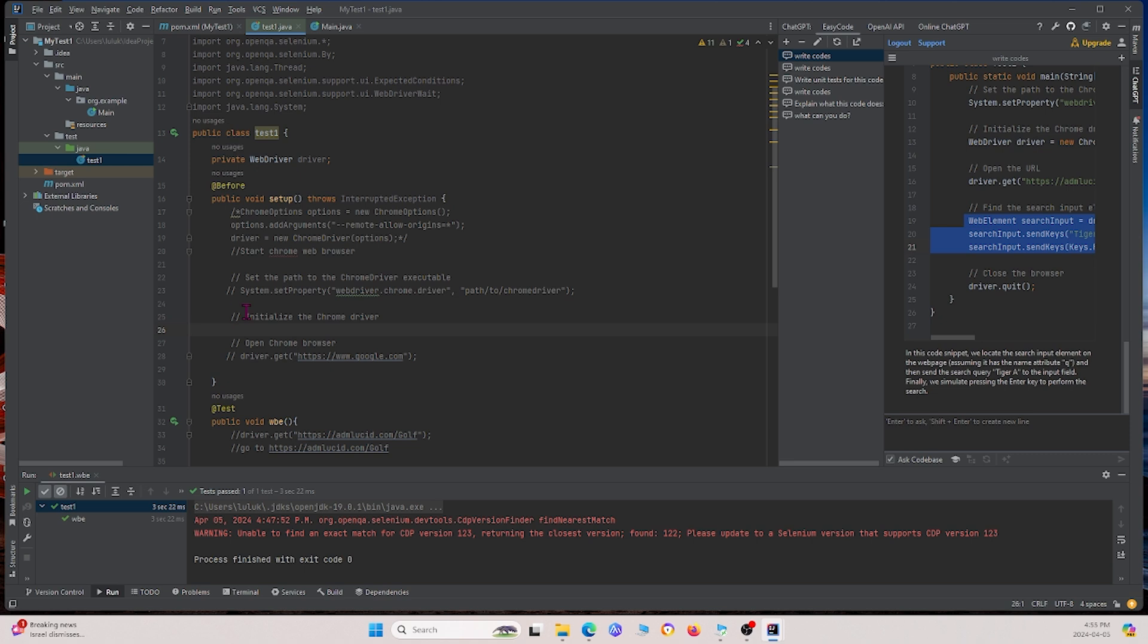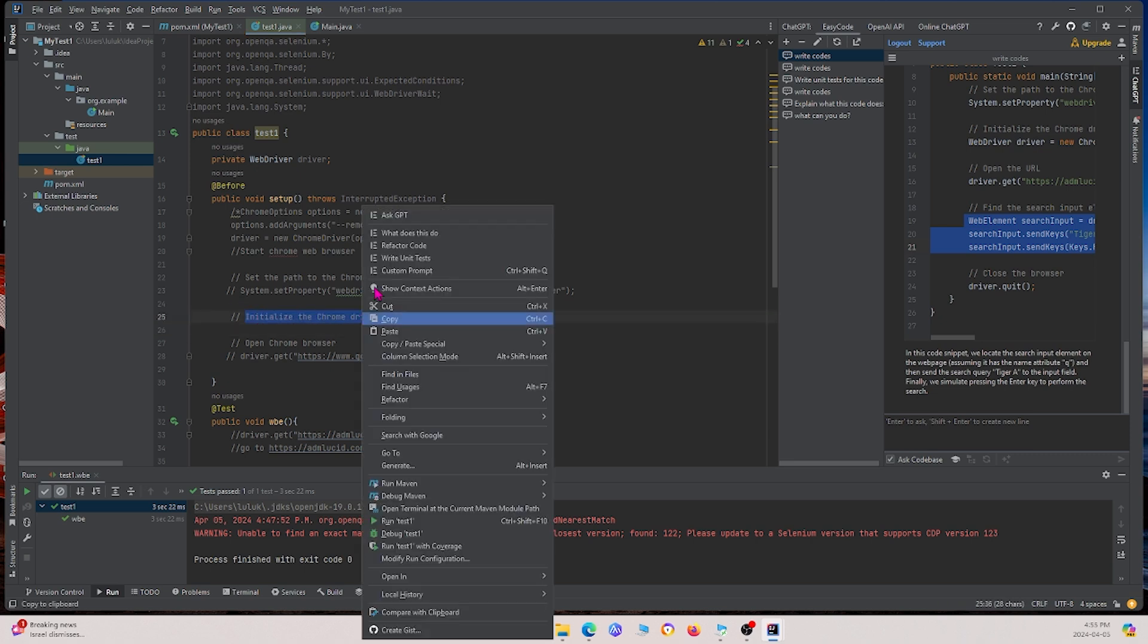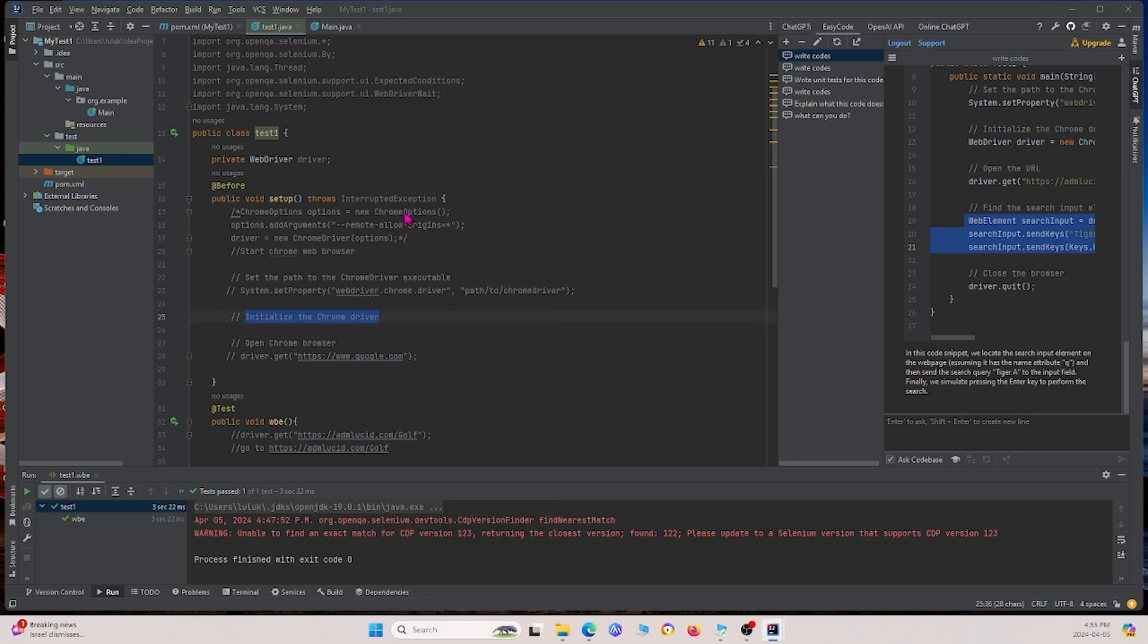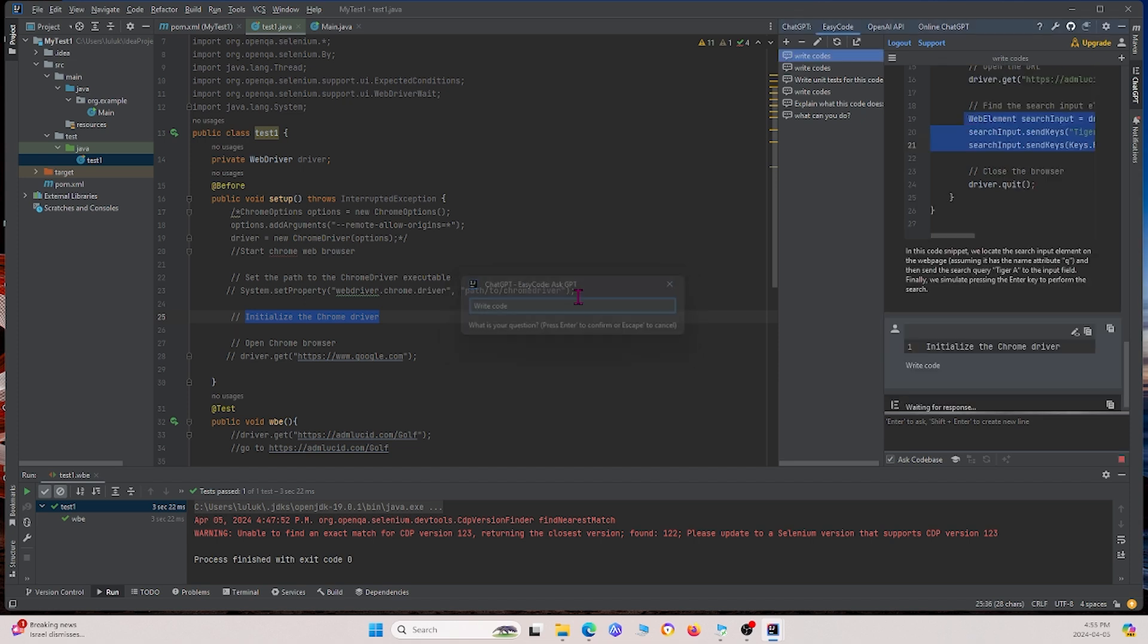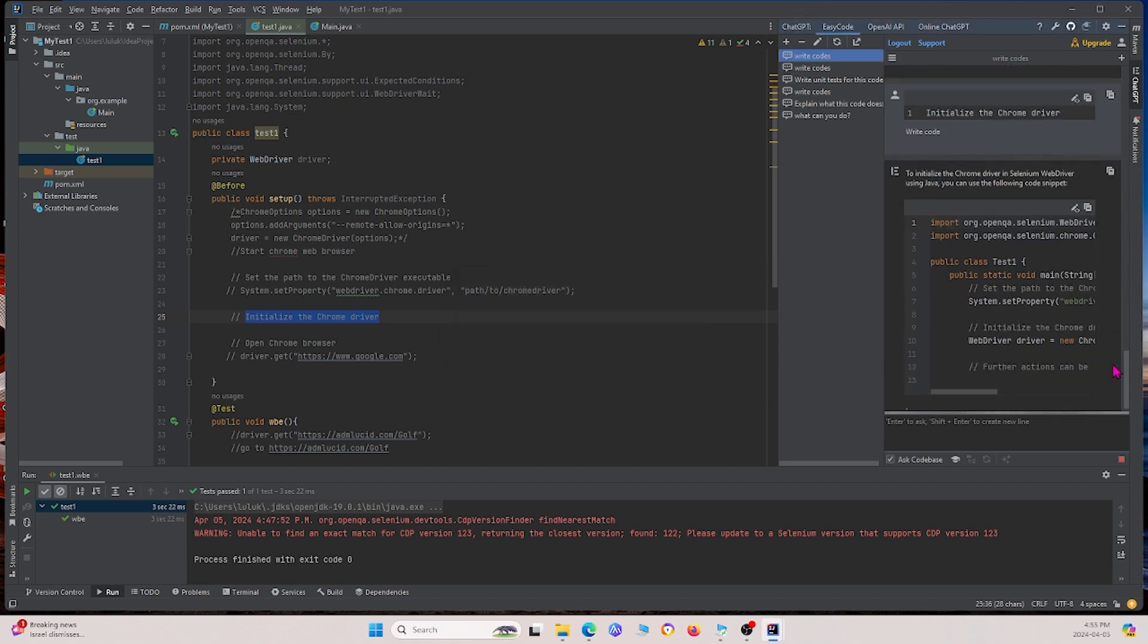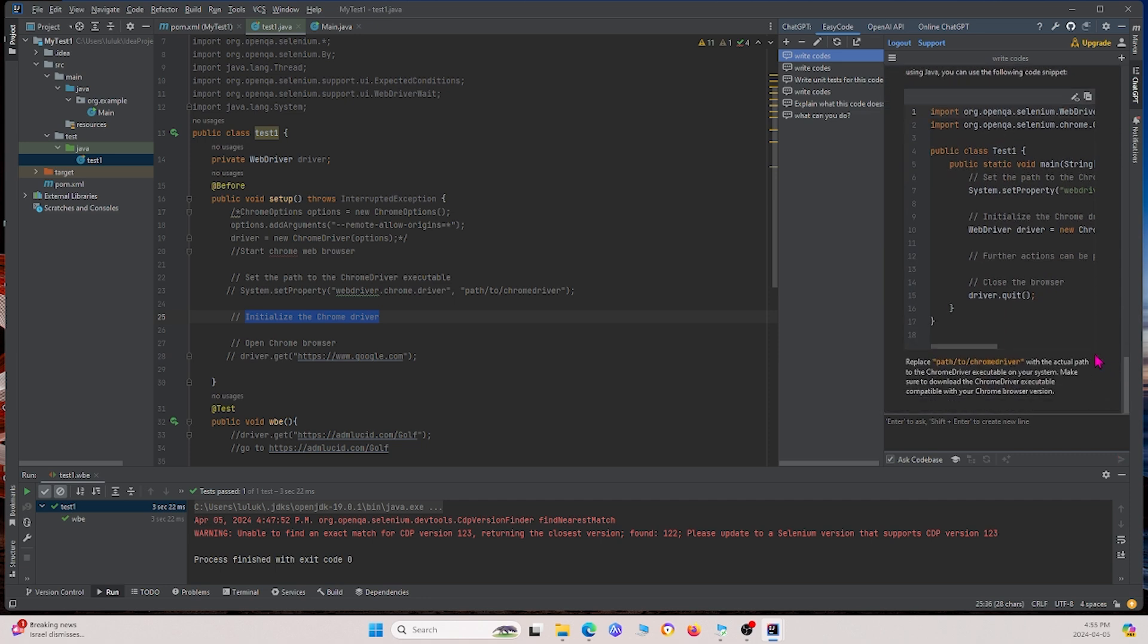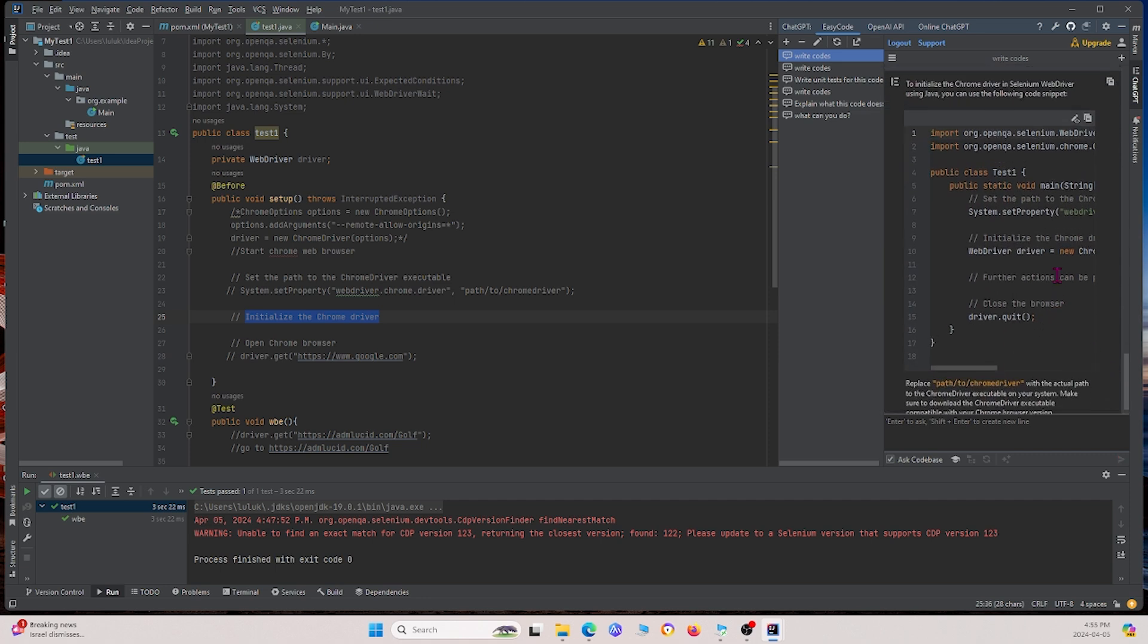So again, I'm going to highlight this, right click, and say Ask GPT. I'm going to write code. That's what I'm going to say. I'm going to press Enter. And now it'll basically write some code for us. For this right here, we see that it's giving us some general things.